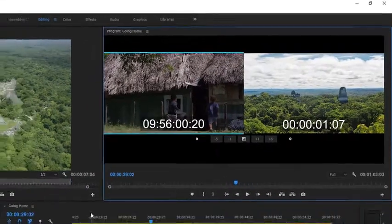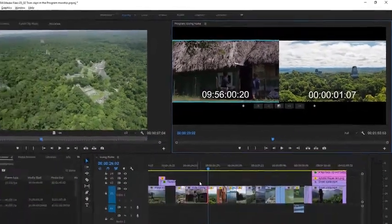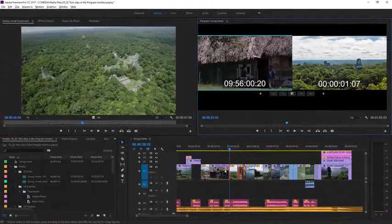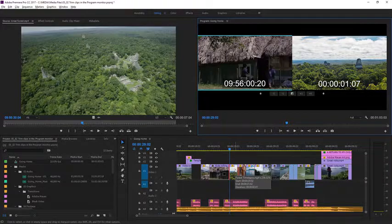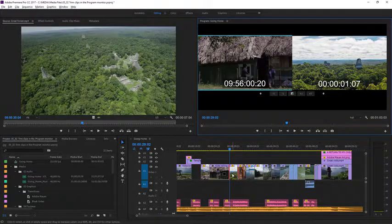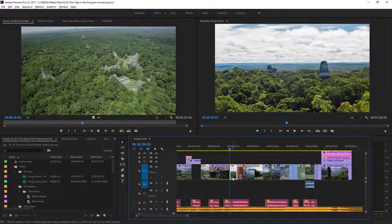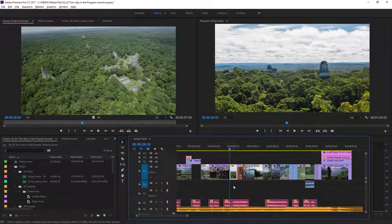When I release the mouse, you can see we actually filled the gap. And we can't trim any further because this forest shot is in the way.